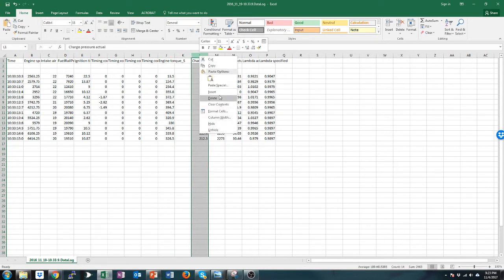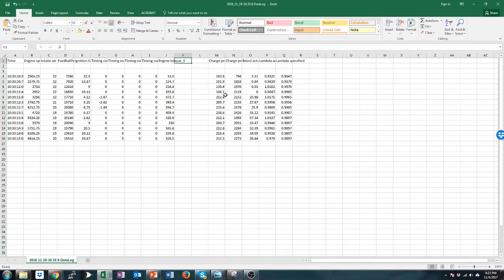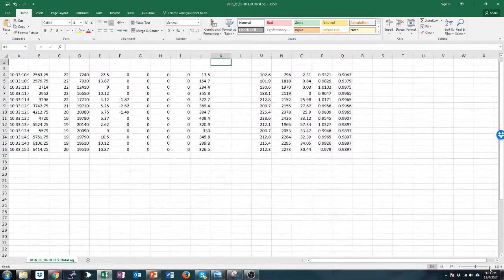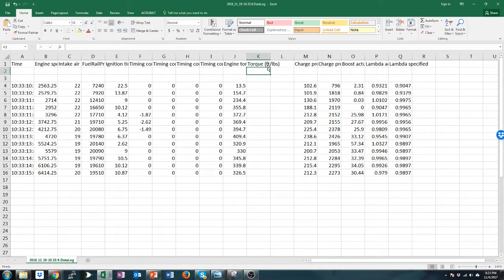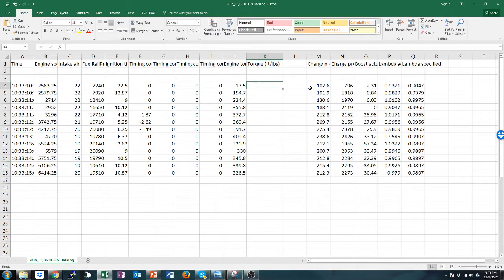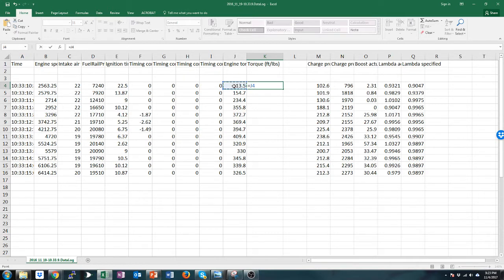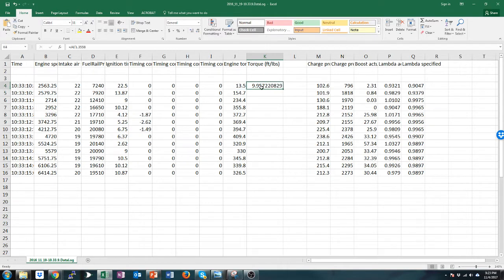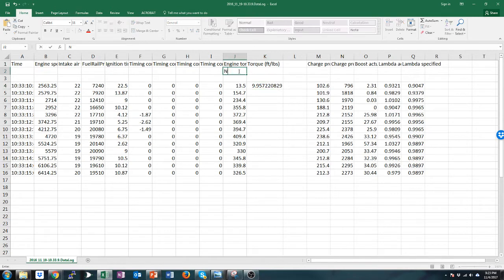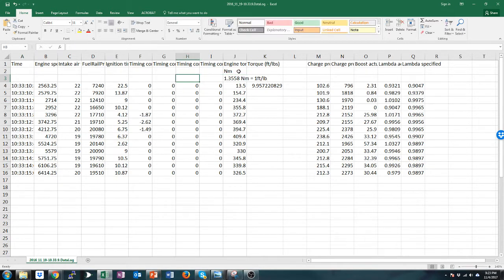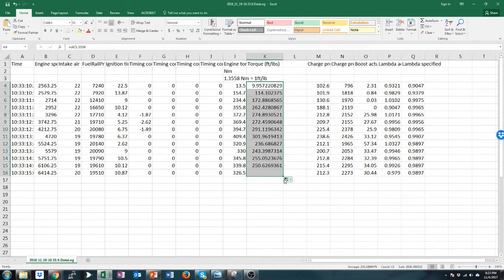We're going to insert some rows here and we're going to make one for torque in foot pounds. Let me go ahead and make this bigger. So basically what we need to do is convert this which is in Newton meters to foot pounds of torque. So equals this cell and then I happen to know 1.3558 is the conversion ratio. You can look this up - if you're logging in most loggers this is in Newton meters. One Newton meter equals 1.3558 foot-pounds. So we have that and then we can just drag that down and this gives us the torque at each RPM that was measured.